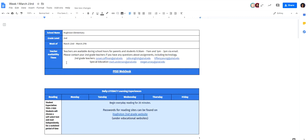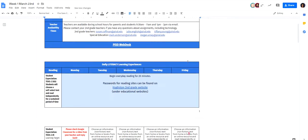Our second grade team is available 9:30 to 11 and then 1 to 3. So if there's anything that you need, feel free to reach us through email or through the Google Hangout. Either way, we'll be available. So let's move down.